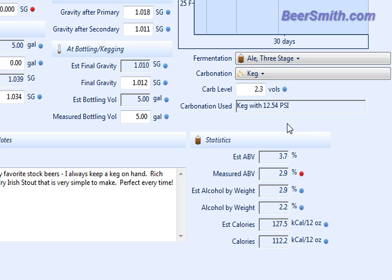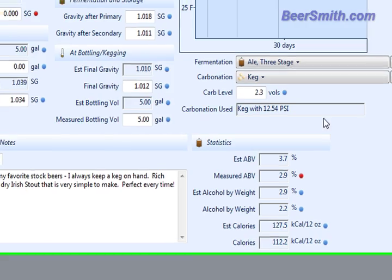And down at the bottom, you also get statistics on your beer as you're tracking it. It'll calculate the basic numbers for you.